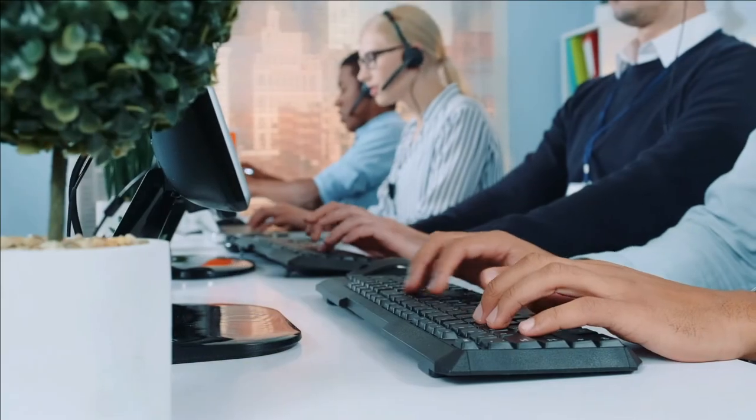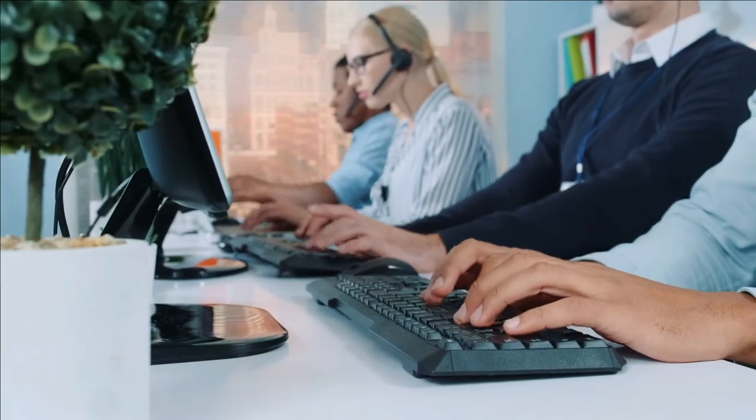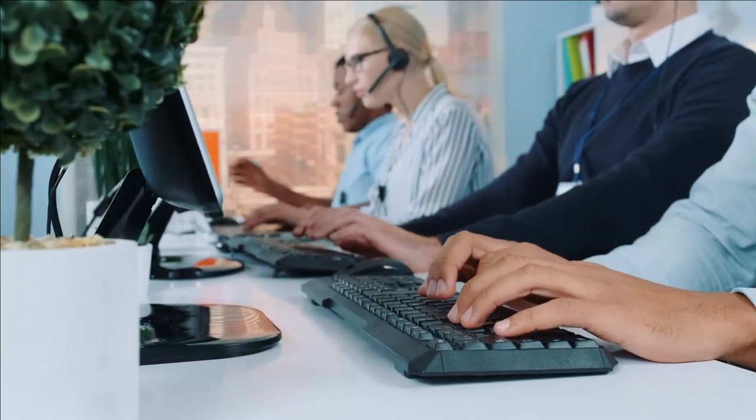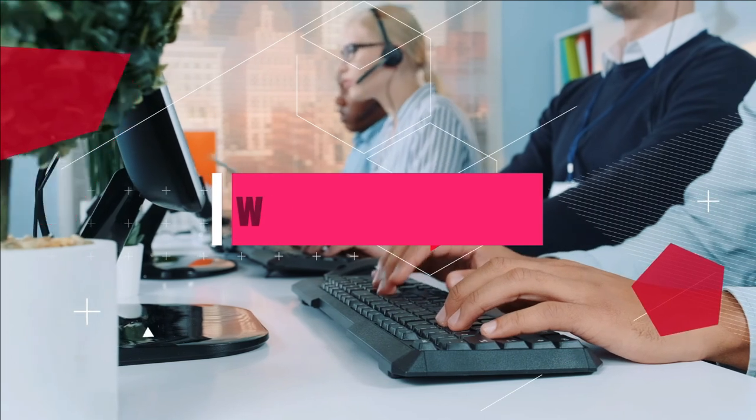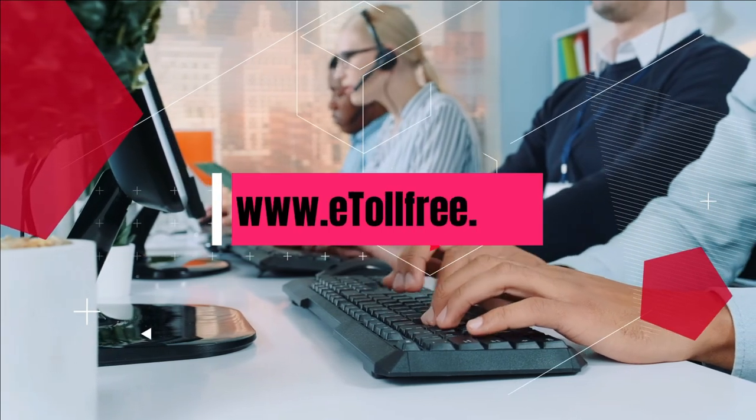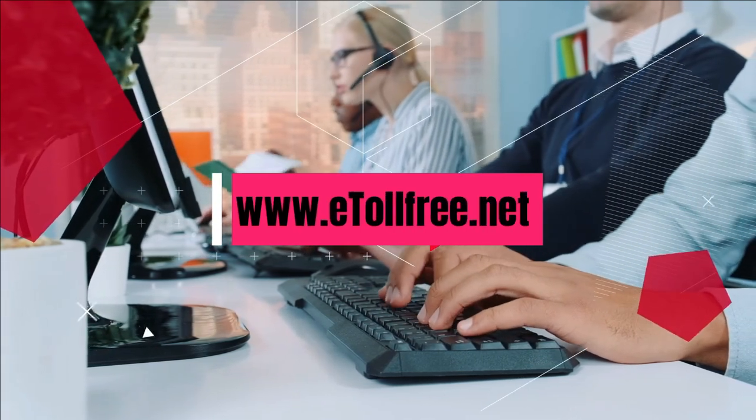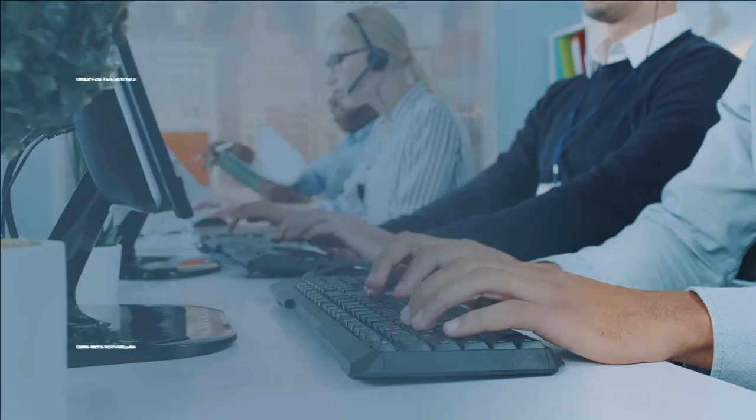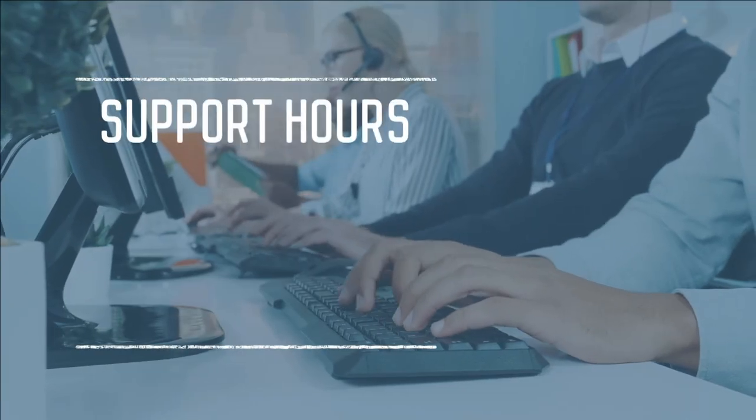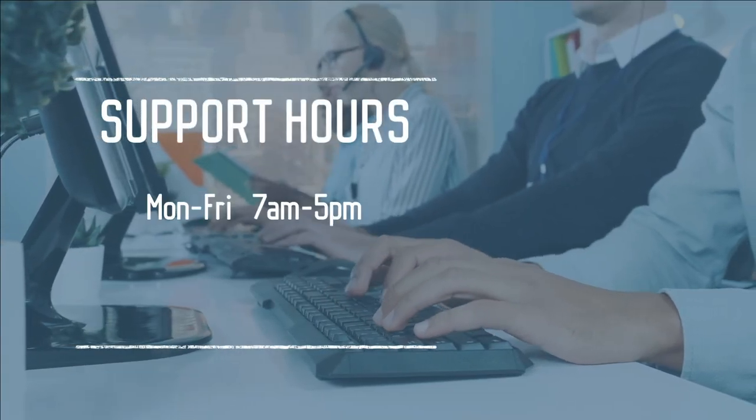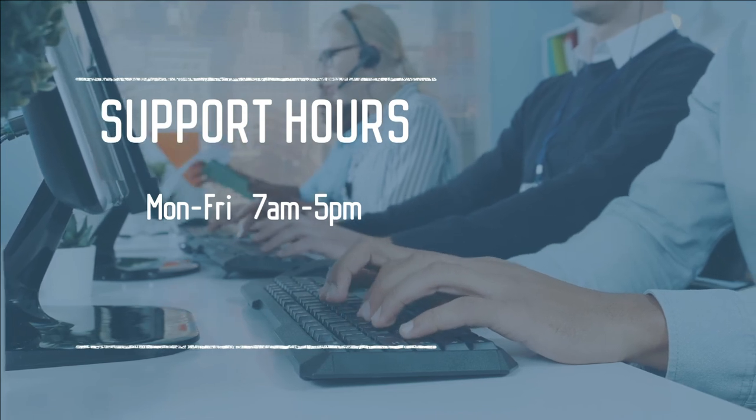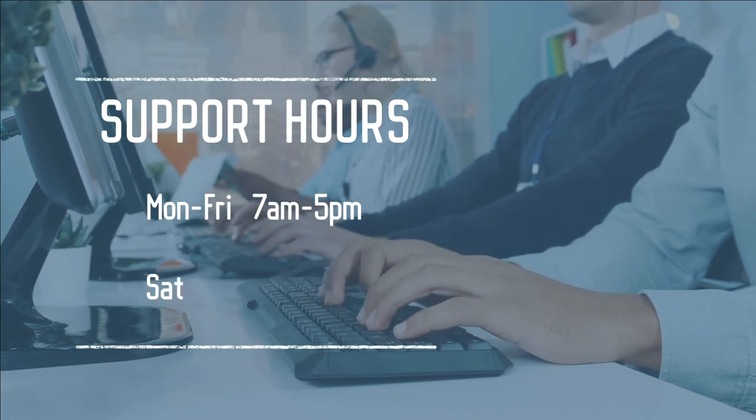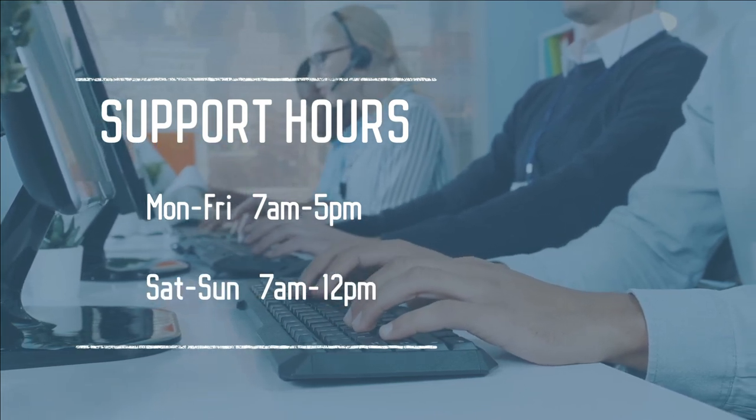Need assistance? Not a problem. Please visit our website at www.etollfree.net. Our friendly eTollFree customer support is ready to help from Monday to Friday, 7 a.m. to 5 p.m., and Saturday to Sunday, 7 a.m. to 12 noon.